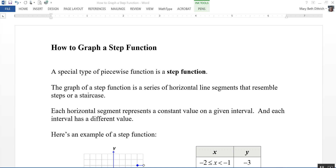This video is on how to graph a step function. A special type of piecewise function is called a step function. The graph of a step function is a series of horizontal line segments that resemble steps or a staircase. Each horizontal segment represents a constant value on a given interval, and each interval has a different value.